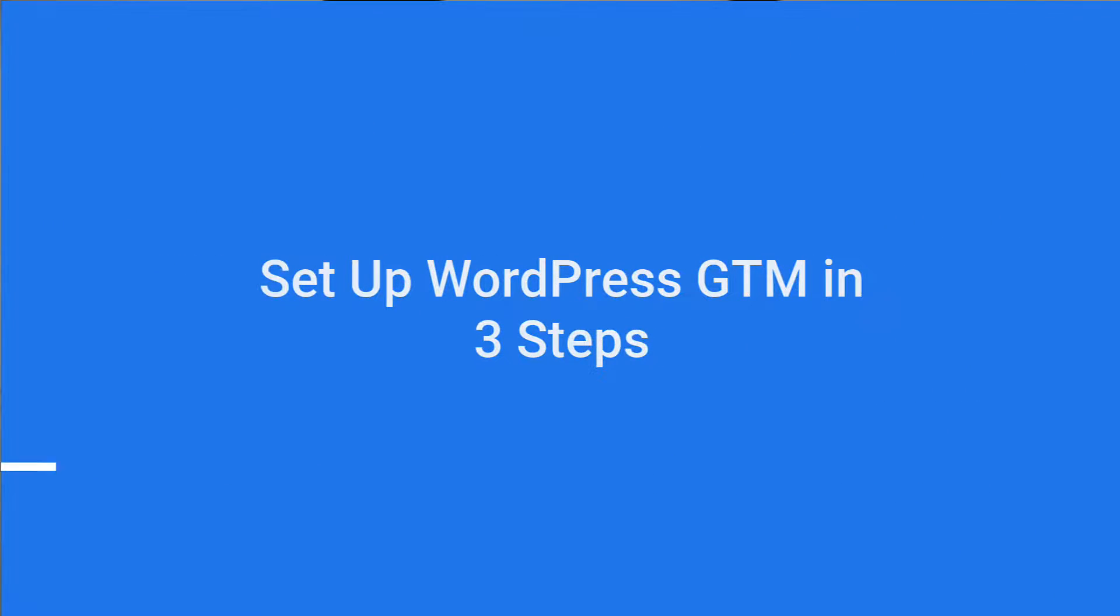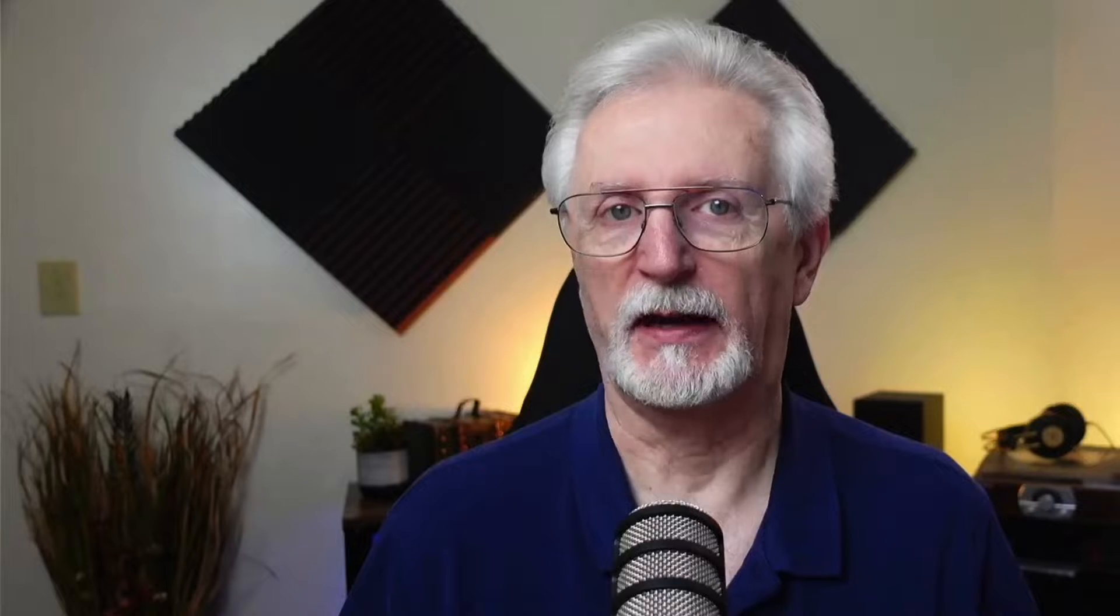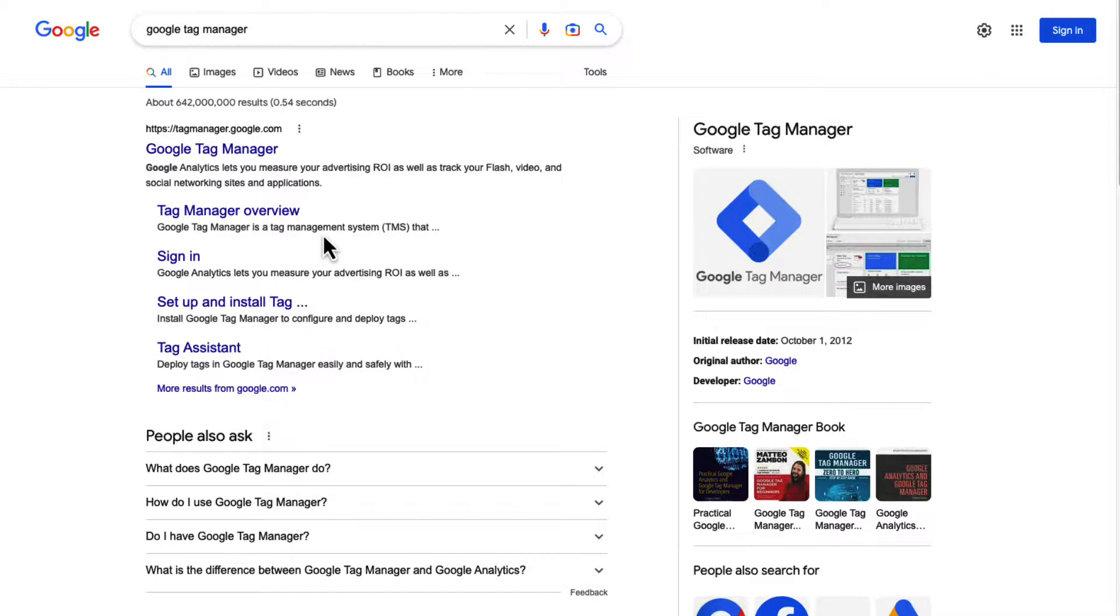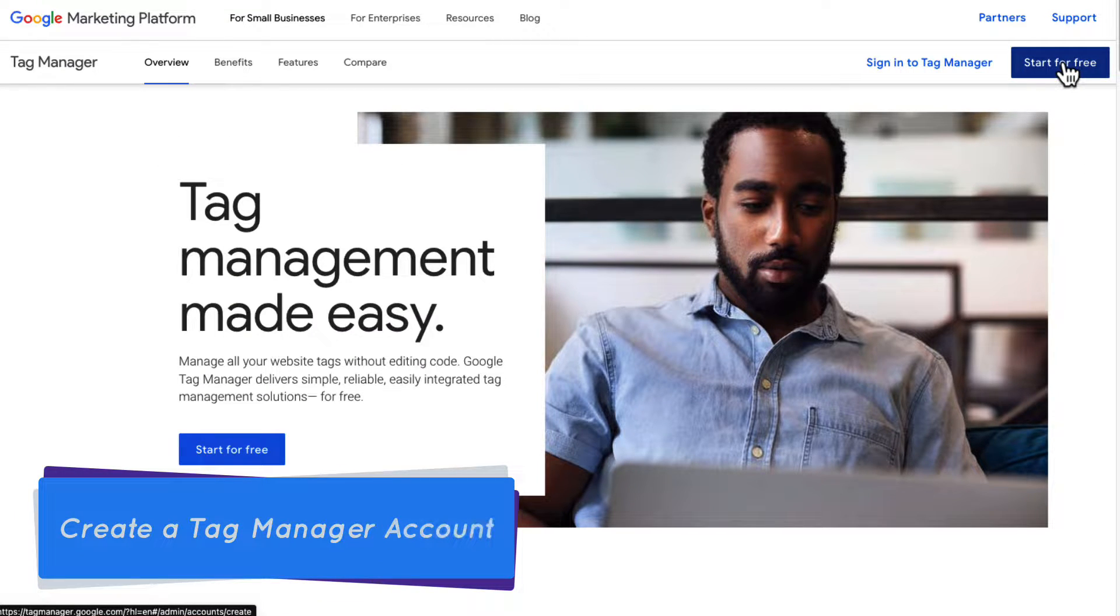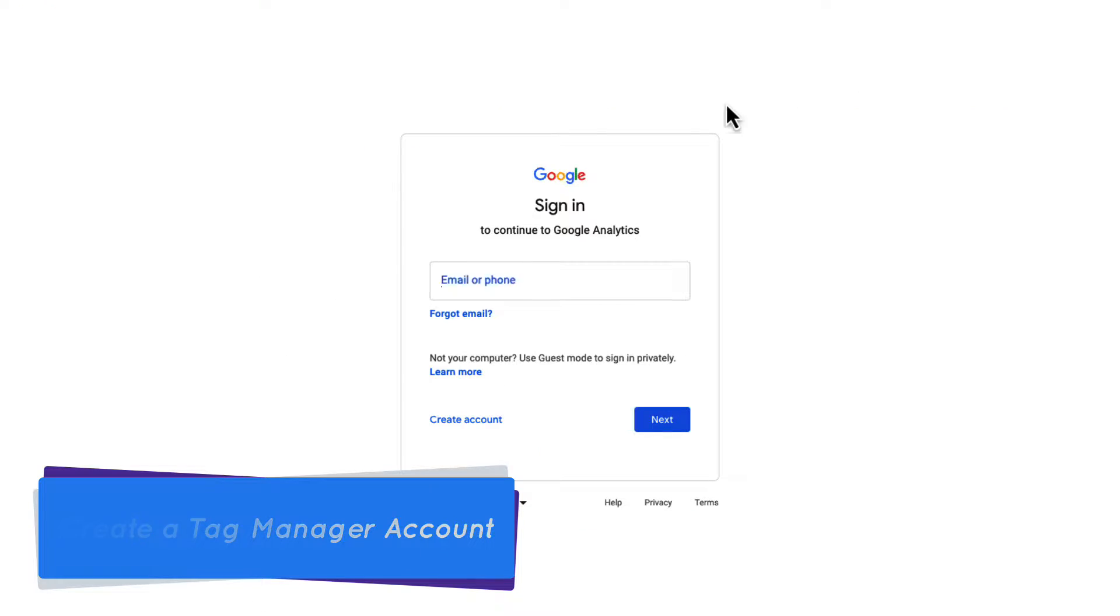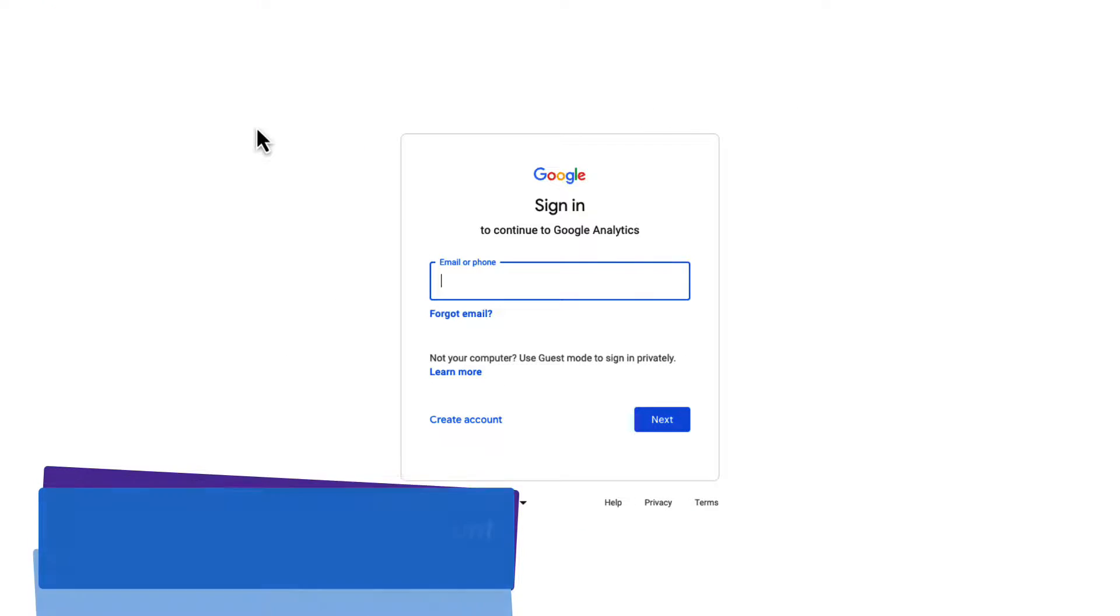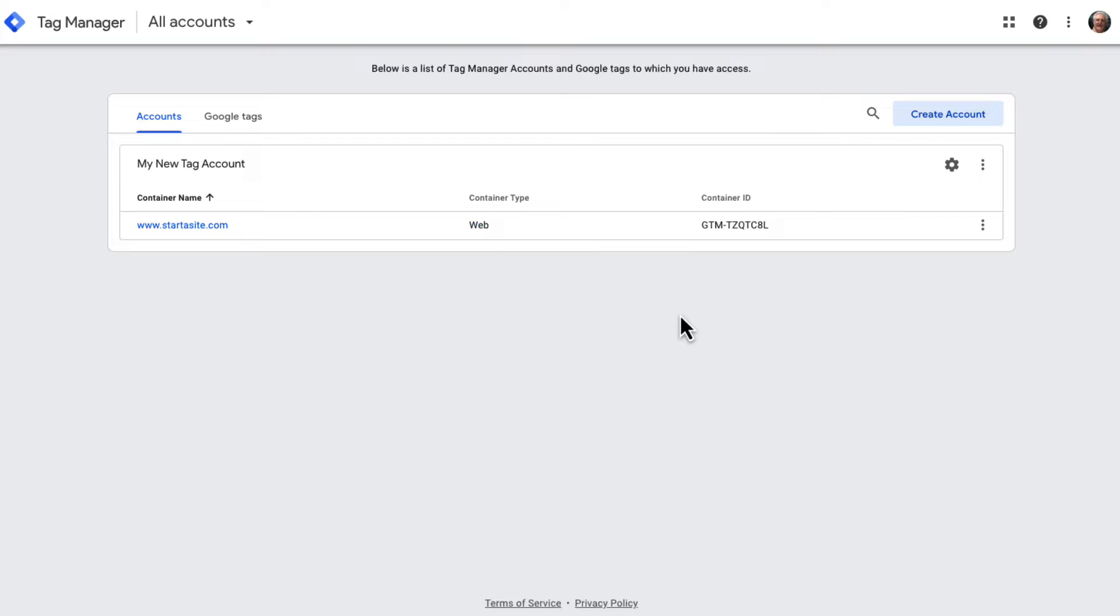Now, to add Google Tag Manager to WordPress, you can just follow these simple steps. First, you'll need to visit the Google Tag Manager website and then click on the Sign Up button. Next, you'll need to sign in with your Google account. Once that's done, you can see the Google Tag Manager Create Account page.